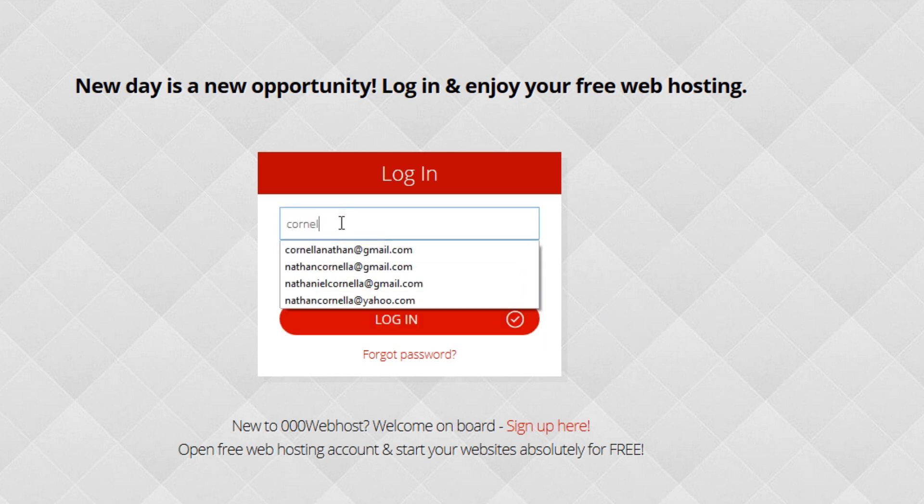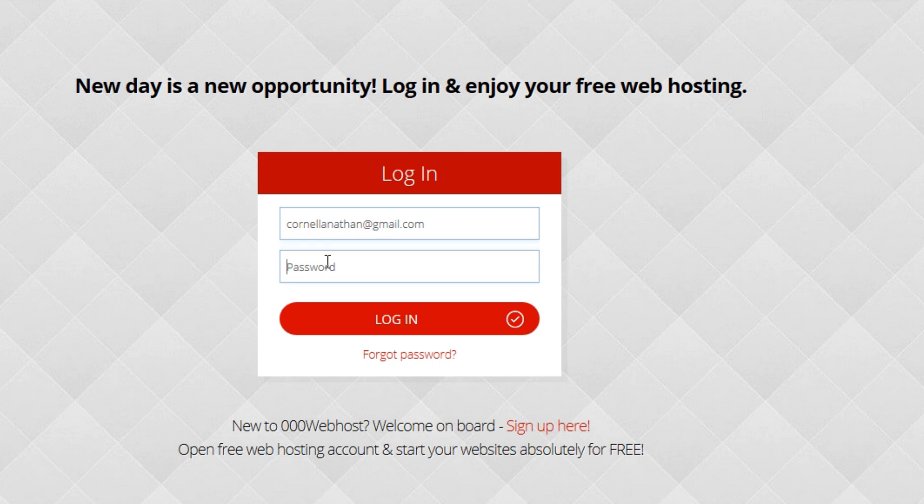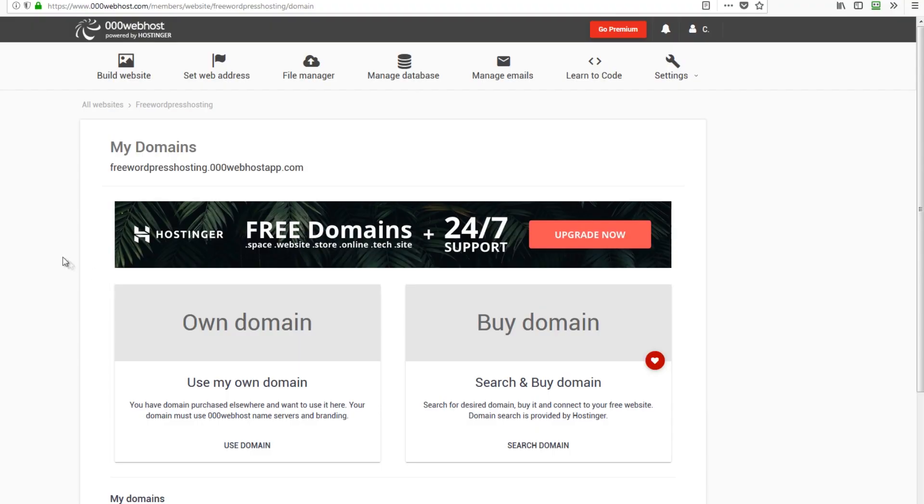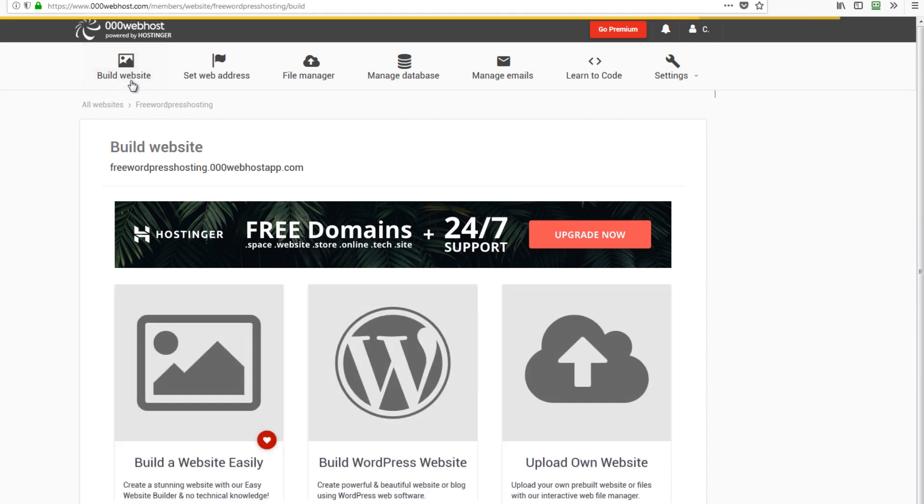All right, once it is verified you can now login using your email and the password, your nominated password. Let's just type it in and then hit login. Here is our domain. We are now inside our hosting account or free web host. Now next thing to do is to click build website.